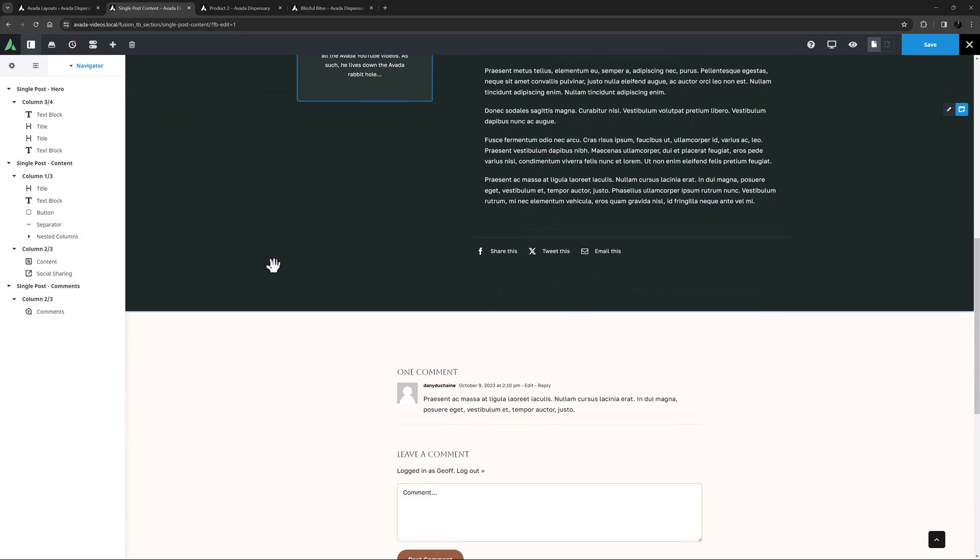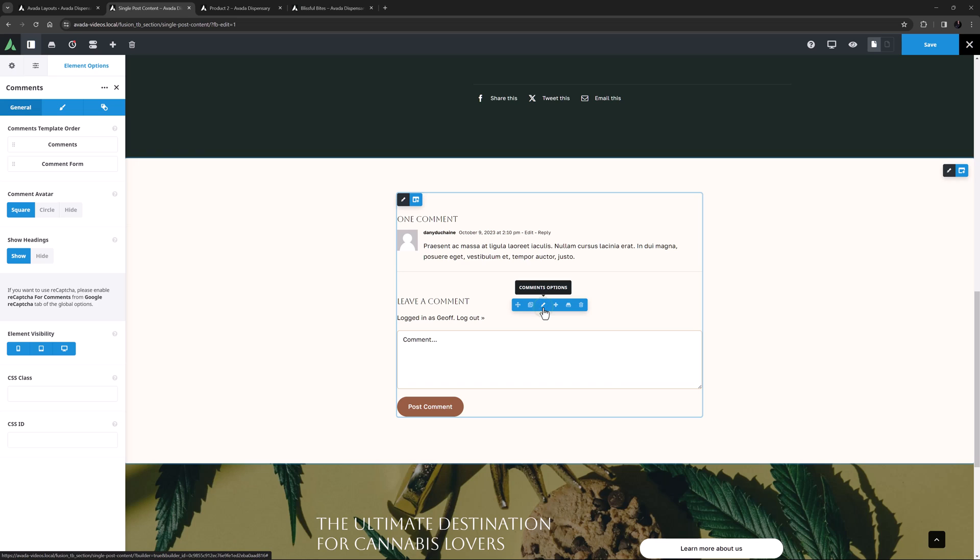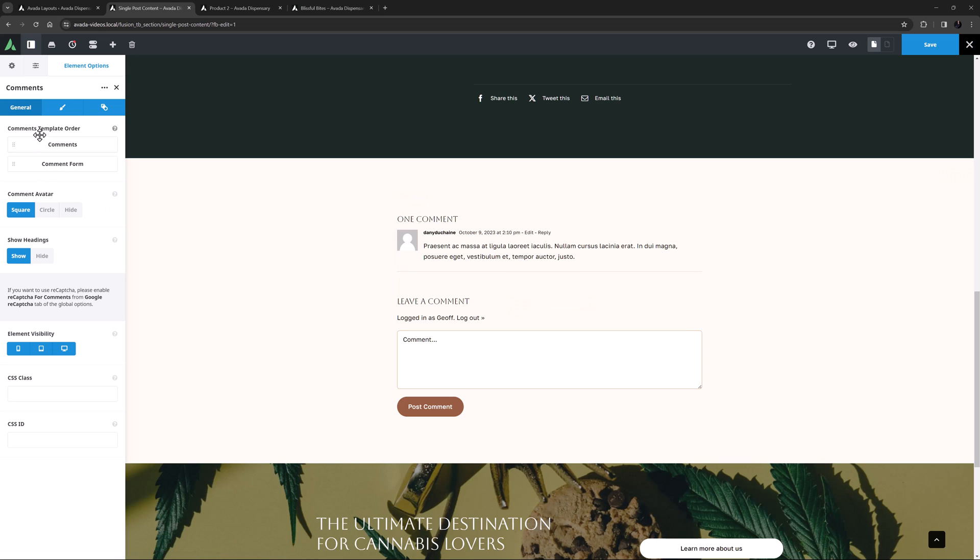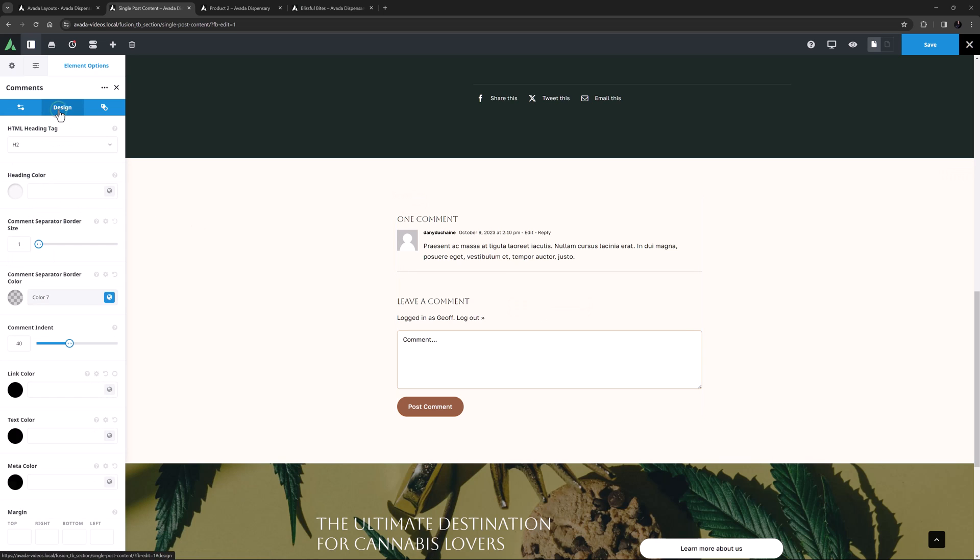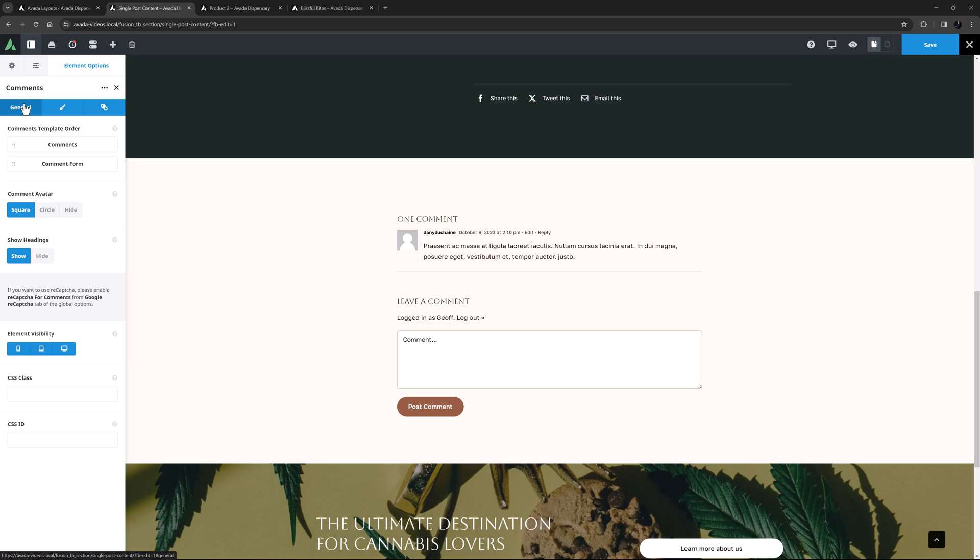Then we have the Comments element. It pulls comments from any single post type with commenting enabled, and also displays a comment form. You can change the order of these two things, and there is a Design and an Extras tab with a range of styling options. Commenting is typically only enabled on Blog posts, but it can be enabled on any single post type such as Portfolios, FAQs, and even Pages.